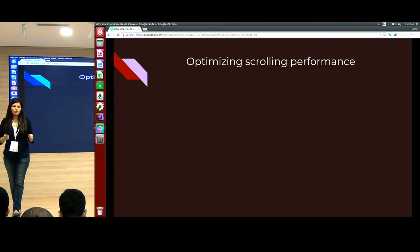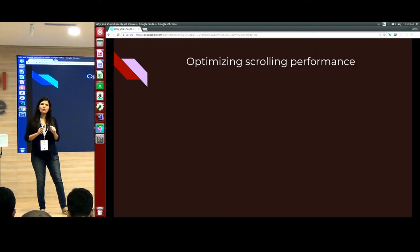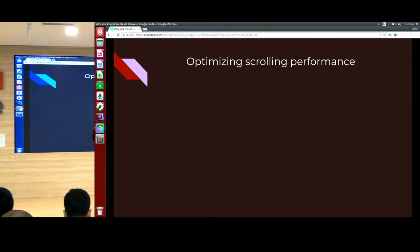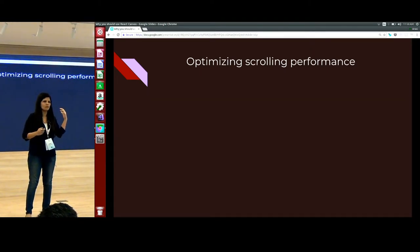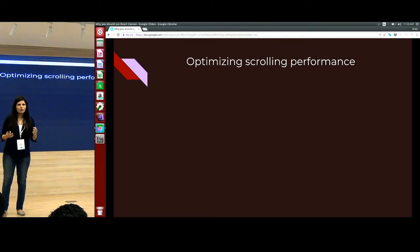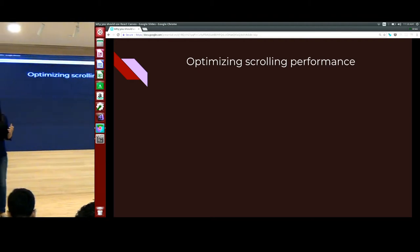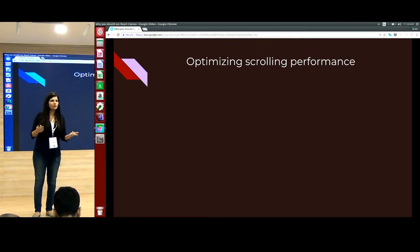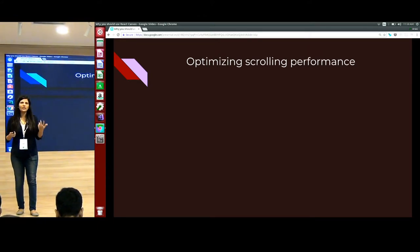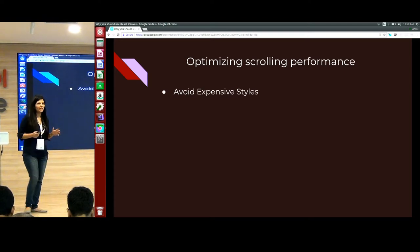How can you optimize scrolling performance? All of the components where the device is used today requires either horizontal scrolling or vertical scrolling — a user has to scroll through everything, and it has to be smooth. Because users are very intelligent and they can see the difference. So as a developer, the first thing is you should avoid expensive styles.